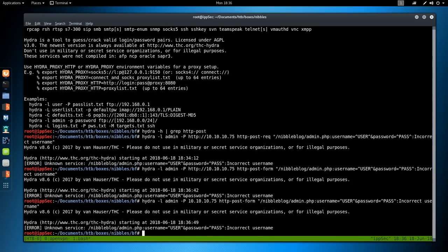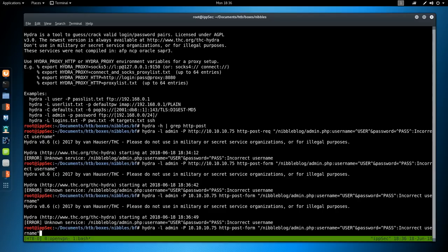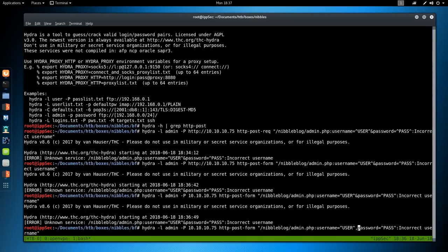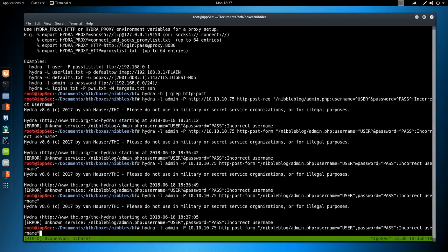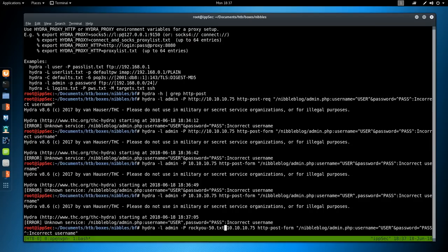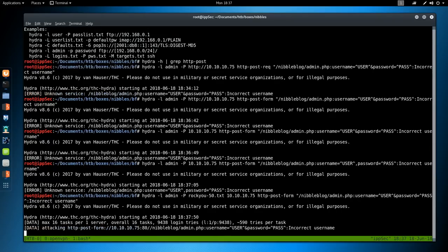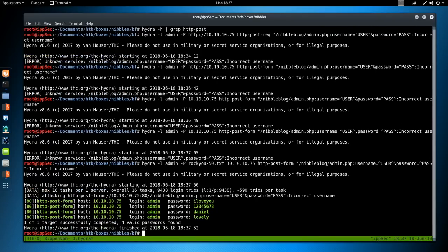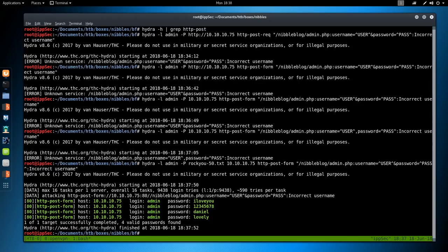Maybe it's HTTP POST form because it's an HTTP form. Still error. Let's get rid of HTTP. Still unknown service. What if there is a flag that we're missing? Hydra. Username. I don't have any uppercase. Is it a comma between variables? It is not. Let's put that back to AND. What else could we be missing? Oh! I'm an idiot. I don't have the actual file rockyou50.txt there after the dash capital P. There we go.